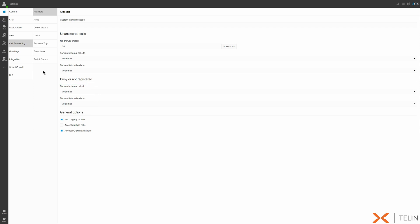At the bottom here we do have a few additional options. Also ring my mobile will allow for simultaneous ringing of both your mobile phone and 3CX extension phone. Accept multiple calls allows for a call to ring your extension even when you're already on an active call. Accept push notifications will allow the 3CX web client to show call notifications when your 3CX web client tab is in your currently selected browser tab.